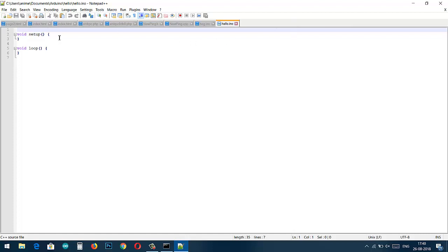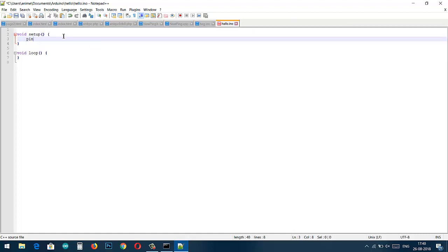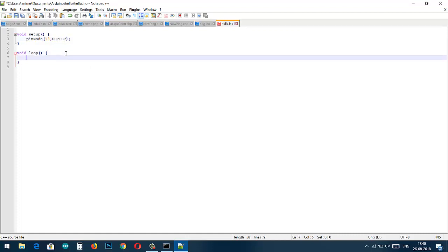Let's move forward. Here in your editor you can write your Arduino program. I am going to write a simple blinking LED program.